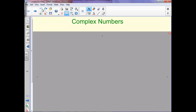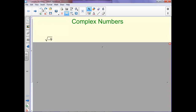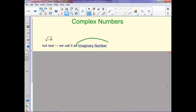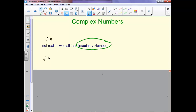This section is complex numbers. One thing we've dealt with is square roots of negative numbers — we haven't figured out what to do with them yet. We've just said they're not real. But this is actually called an imaginary number. We can look at the square root of negative 9 as the square root of negative 1 times the square root of 9, which would be 3 times the square root of negative 1, because we know the square root of 9 is 3.